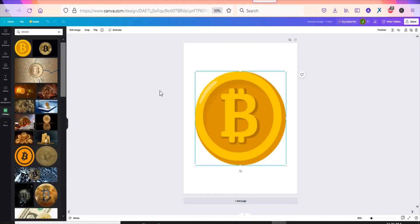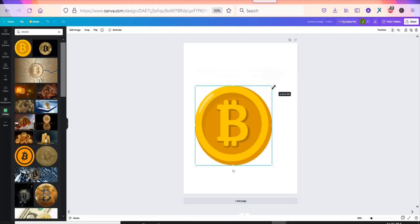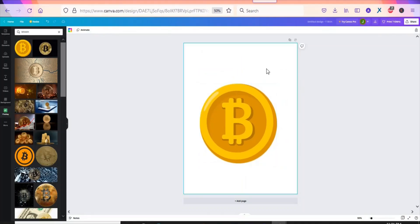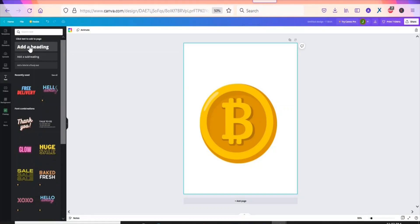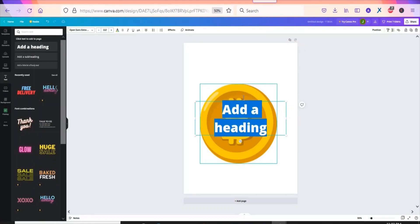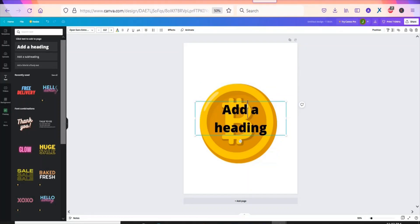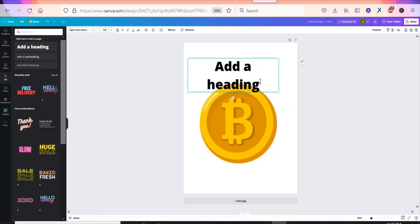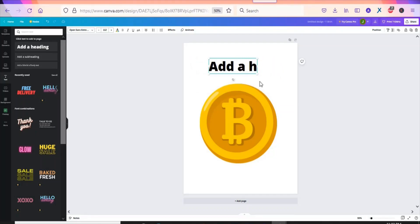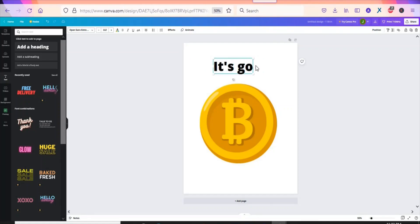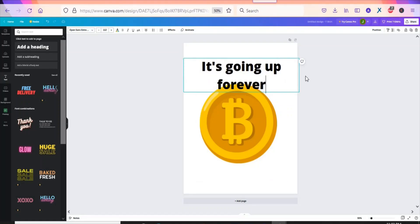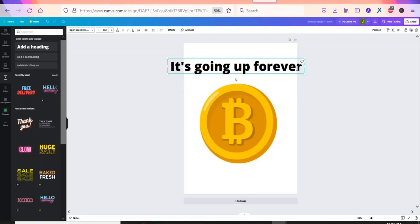Click on it, then reduce the size. Next, add a text — come here, select Text, then 'Add a Heading'. Drag the text box upwards. I'm going to write an inspiring statement to attract the audience to purchase the t-shirt, something like 'It is growing up forever'. Stretch it open a little bit, then select the text box to style it.